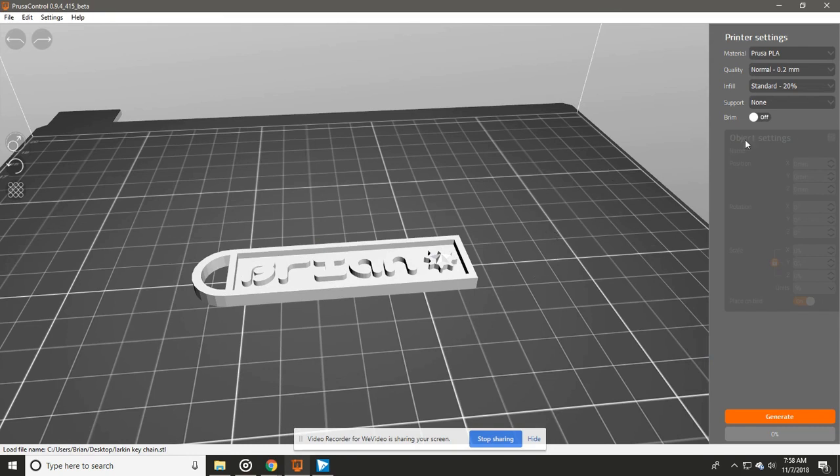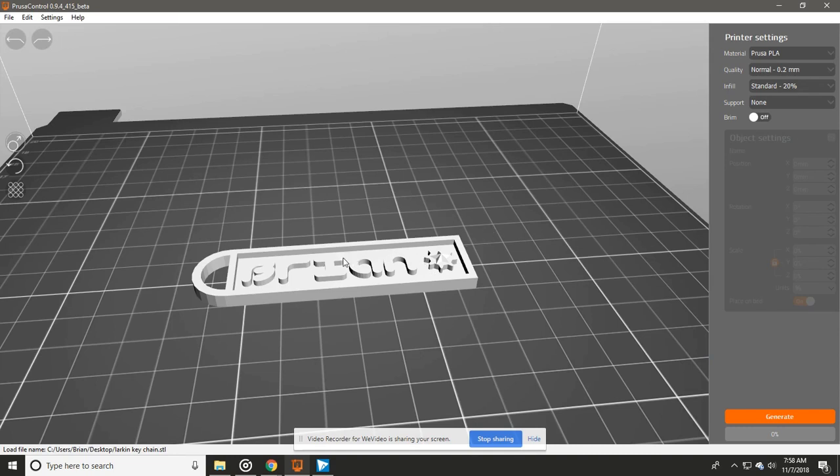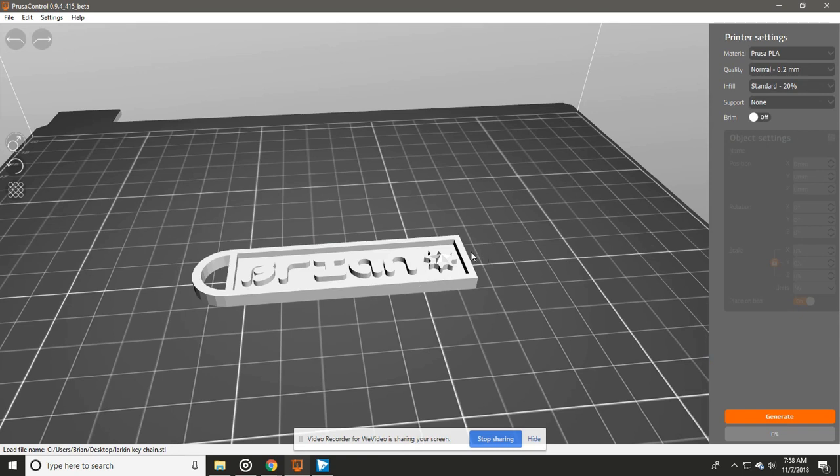A Brim, this is if there's not a lot of stuff that is on the build plate. If you have not a lot of contact area, you want to create a brim that way it will actually stick and it doesn't pop off when the 3D printer goes across it and puts the plastic down. So we're going to leave No. We don't need any supports for this because we have no 90 degree overhangs.